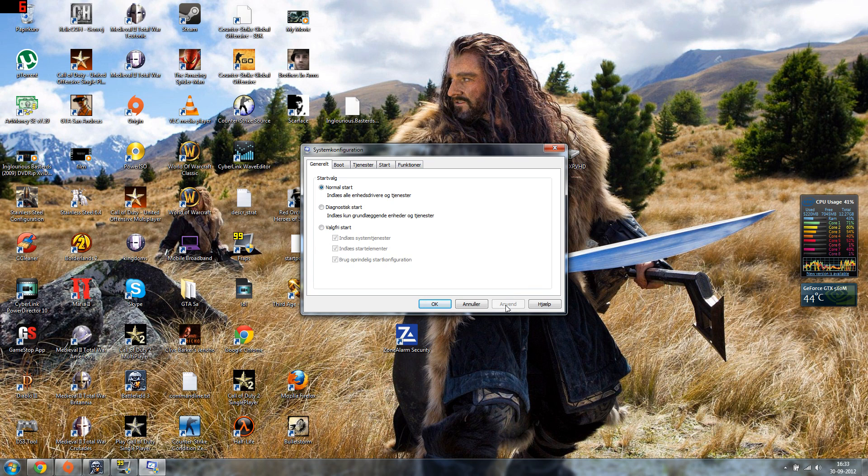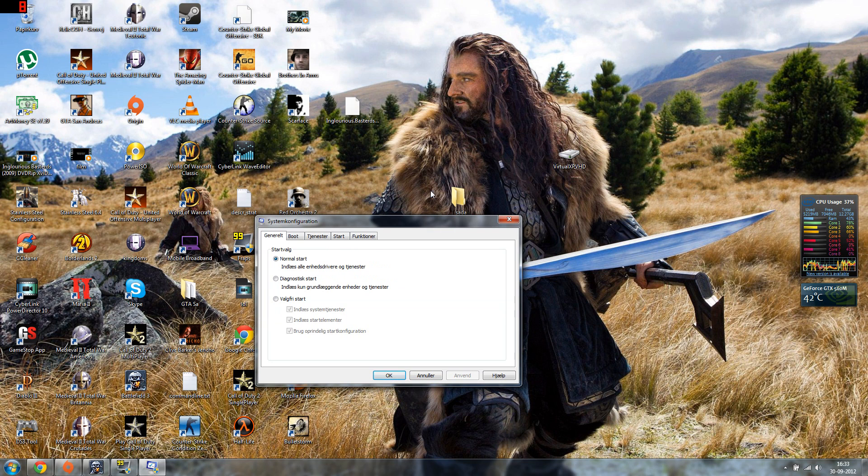...then you need to press - I think you can press that button and then OK. And then you need to restart your computer and then you can play the game again. I just did it, so see you later guys!